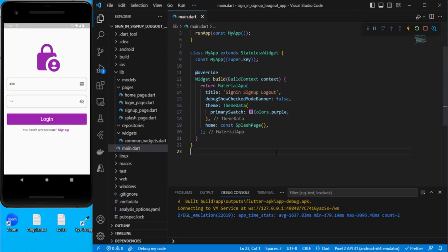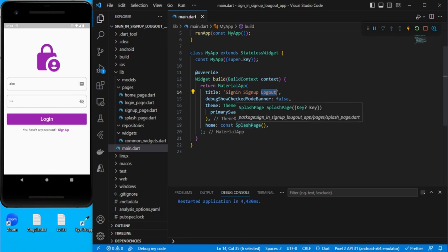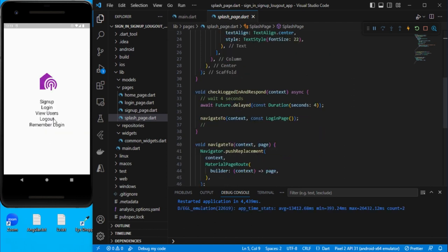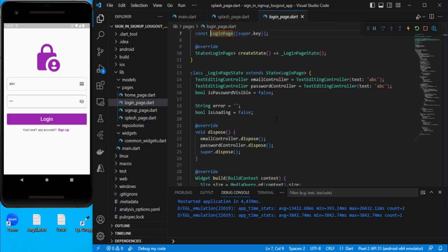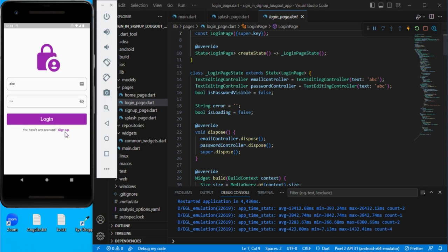In this video we are going to see sign in, sign up, and splash screen. I have already designed the logout and home screen, so I will be showing you the GET request and POST request. The flow of this application is: first it will go to the splash screen, and then after four seconds it will navigate to the login page. You can also go to sign up from here and come back to login.